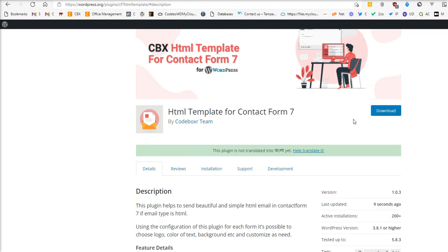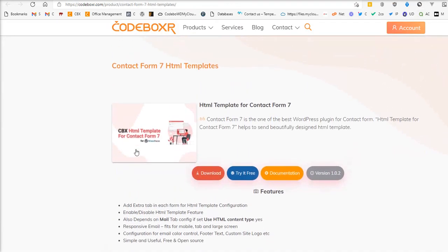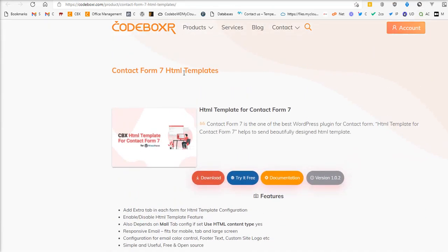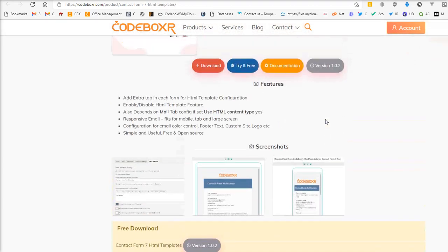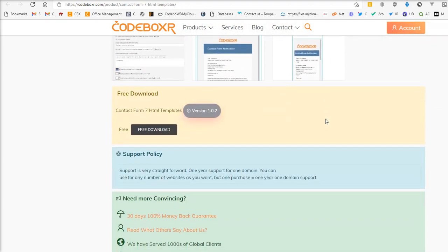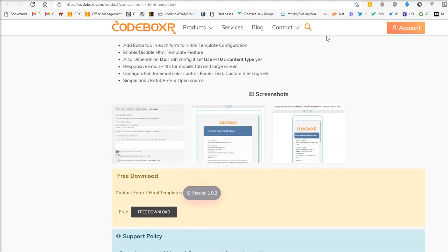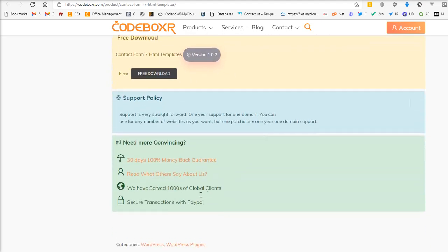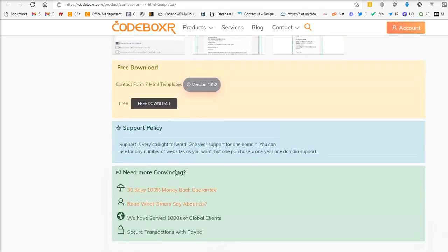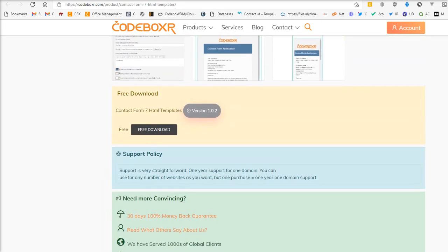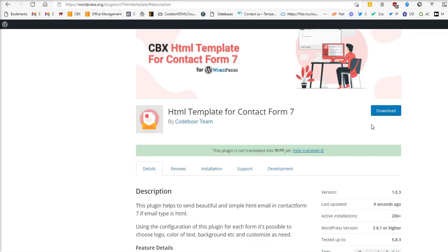This HTML Template for Contact Form 7 plugin is totally free and you can download it from our website or from the WordPress plugin directory.